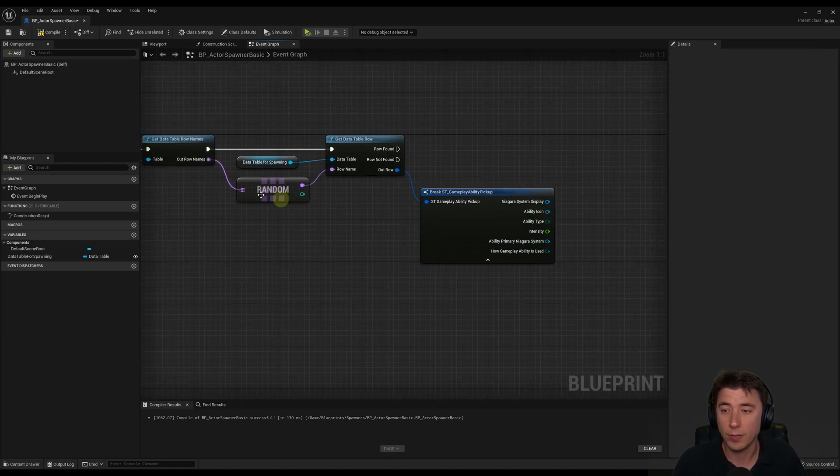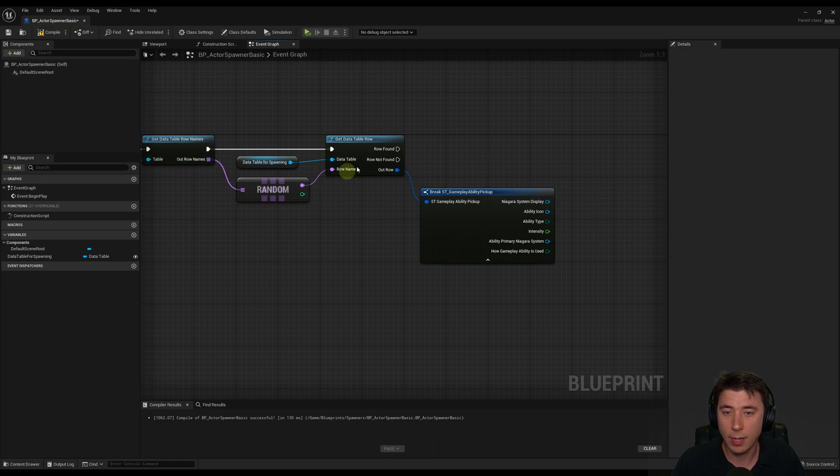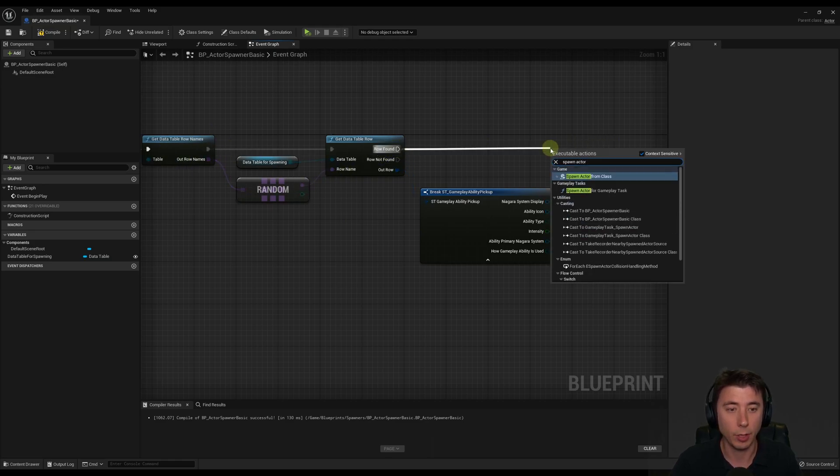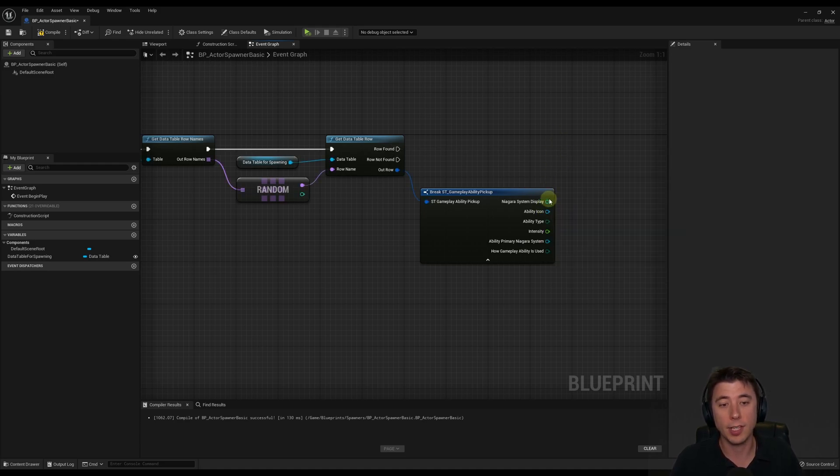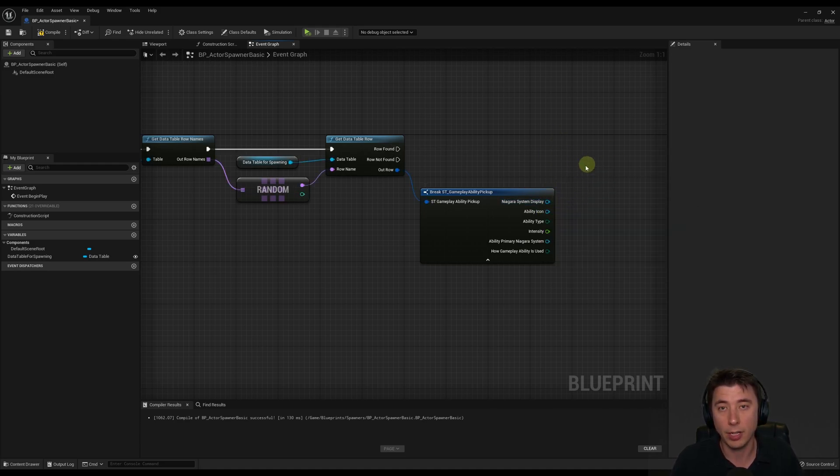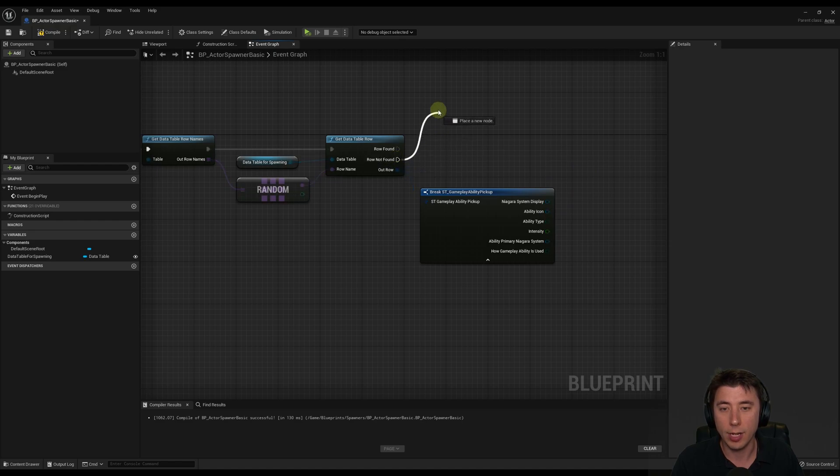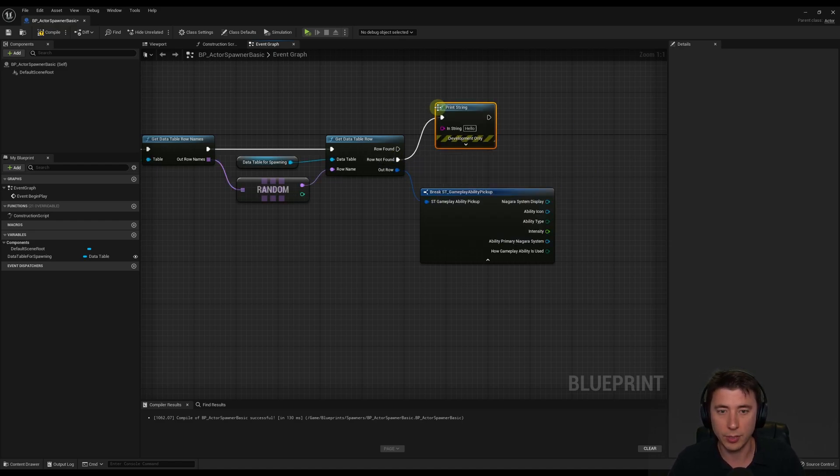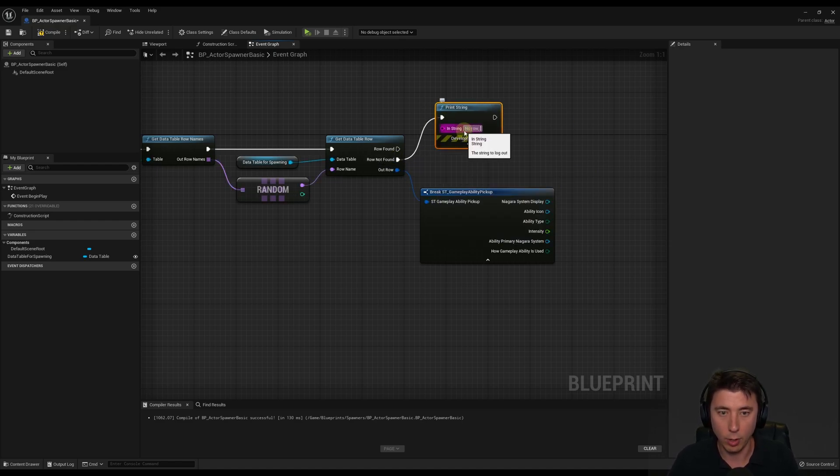So if a row is found from our data table, then it's going to do this row found right here. So we could do something like spawn actor from class. And then when we spawn actor from class, that's where we would take all of our exposed parameters and hook it up right here. And if a row isn't found, well, we could just do a simple print string and maybe something like no row row.